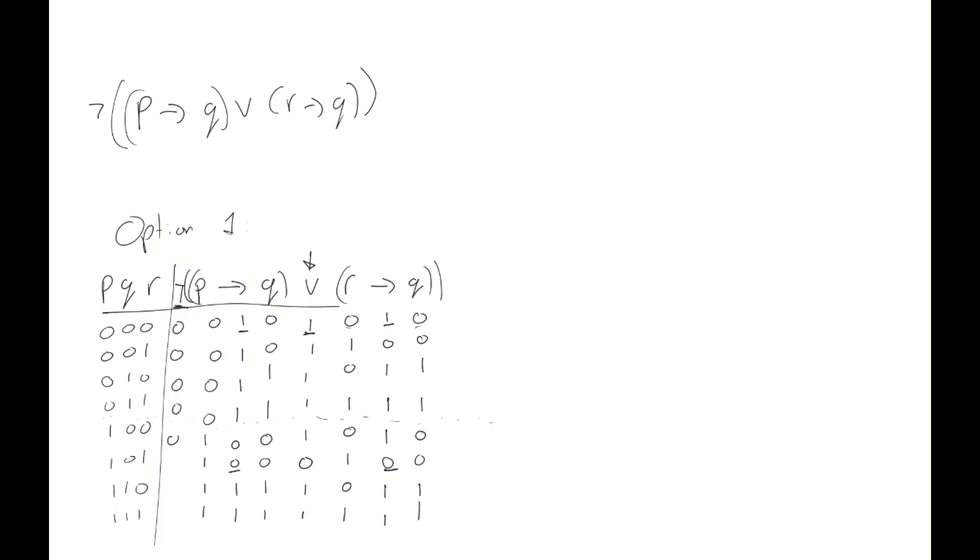And now we simply need to negate this to get to our final answer. And remember, it's our final answer, so we should indicate it as such. For instance, by circling the whole column.